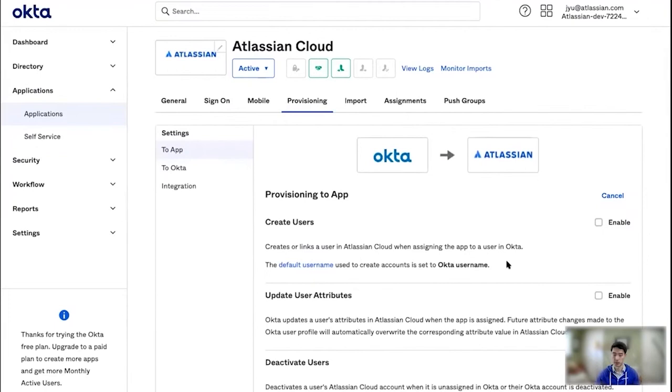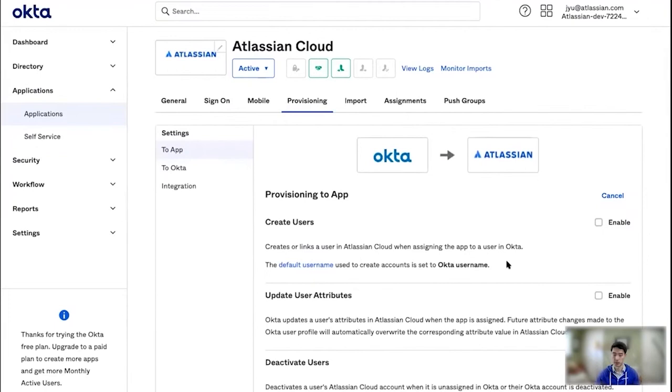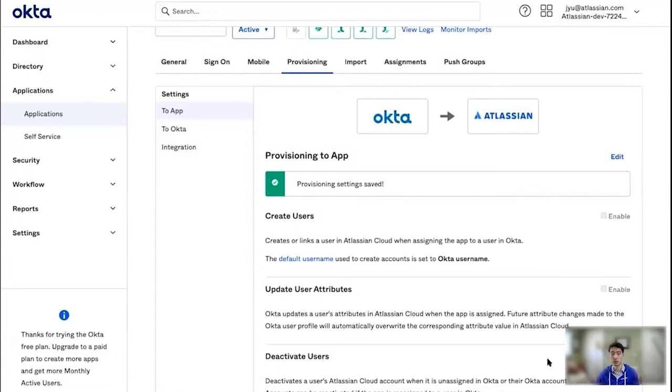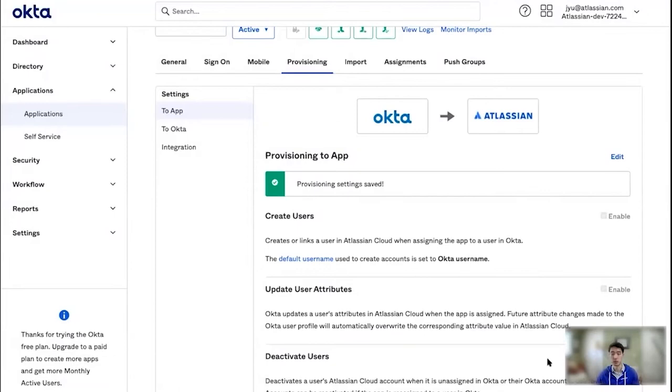Now as you can see, Okta lets you turn off and on various features of the integration. But what will happen is as you create users in Okta, or update them, like editing their name or their email, or deactivating them, those will all get synchronized over to Atlassian. So you can manage all of your users across multiple cloud products in one place. So I'm going to enable everything, of course.